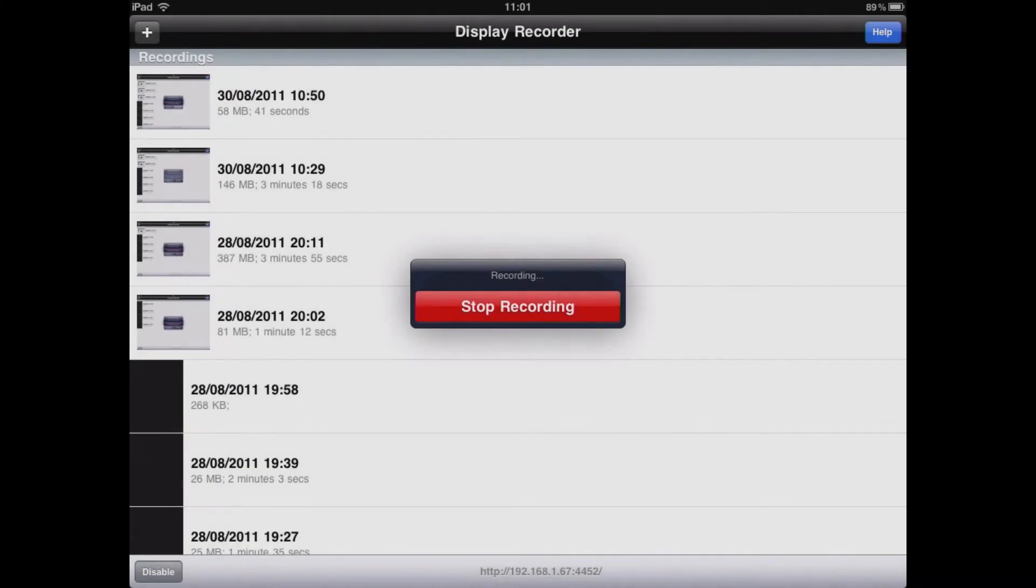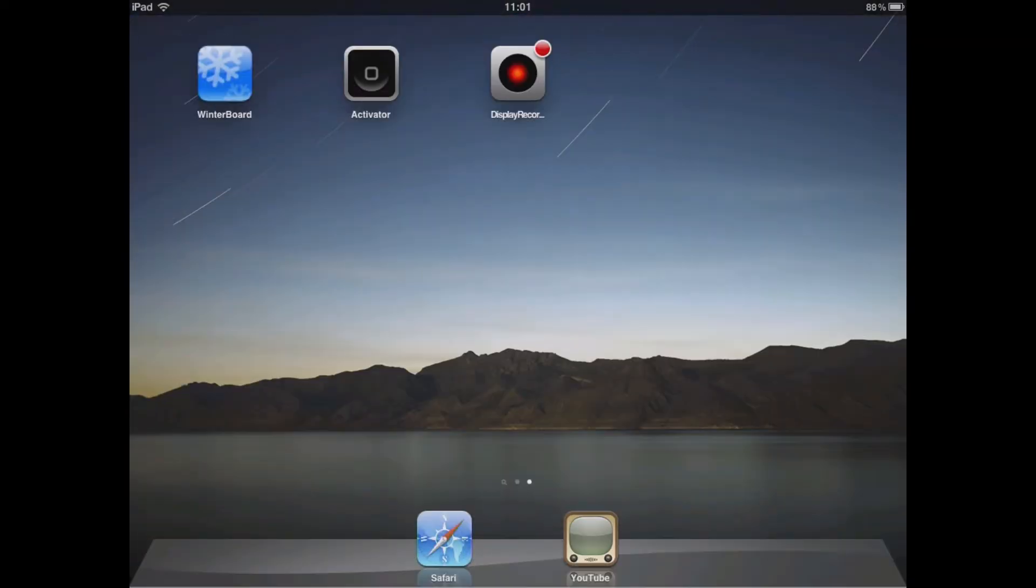Hello and welcome to the second episode in the Cydia series. In this episode I'm going to show you exactly how I record the screen of my iPad and play it back to those of you that are watching. This is actually quite simple to do.